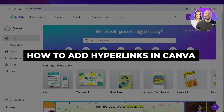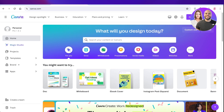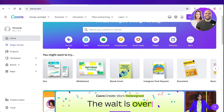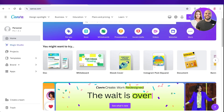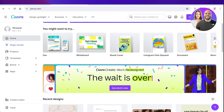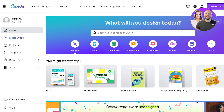How to add hyperlinks in Canva. Hey guys, welcome back. In this video, I'll be showing you how you can add hyperlinks in your Canva posts. So let's get into it. Creating hyperlinks and linking different types of websites on Canva is really simple, and you can do this with any type of design that you want.